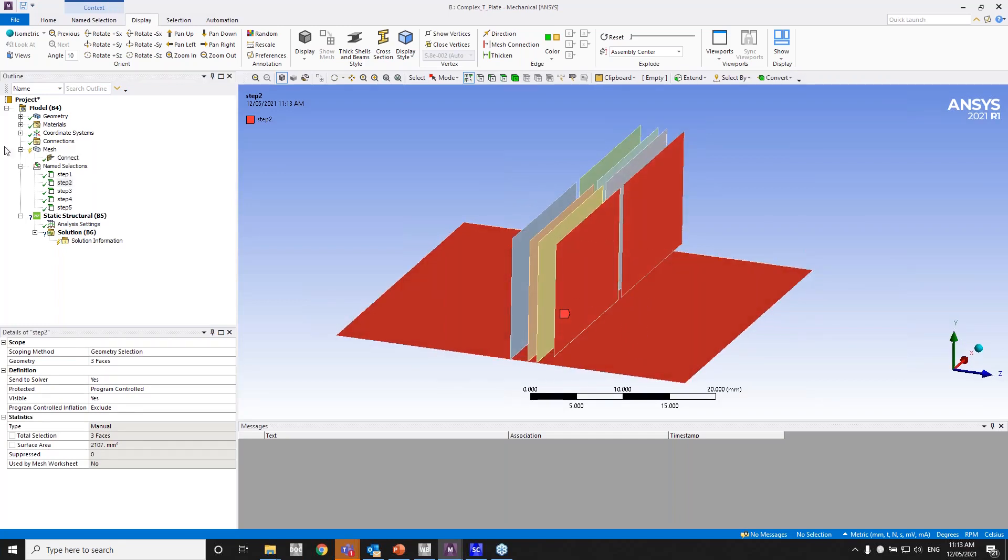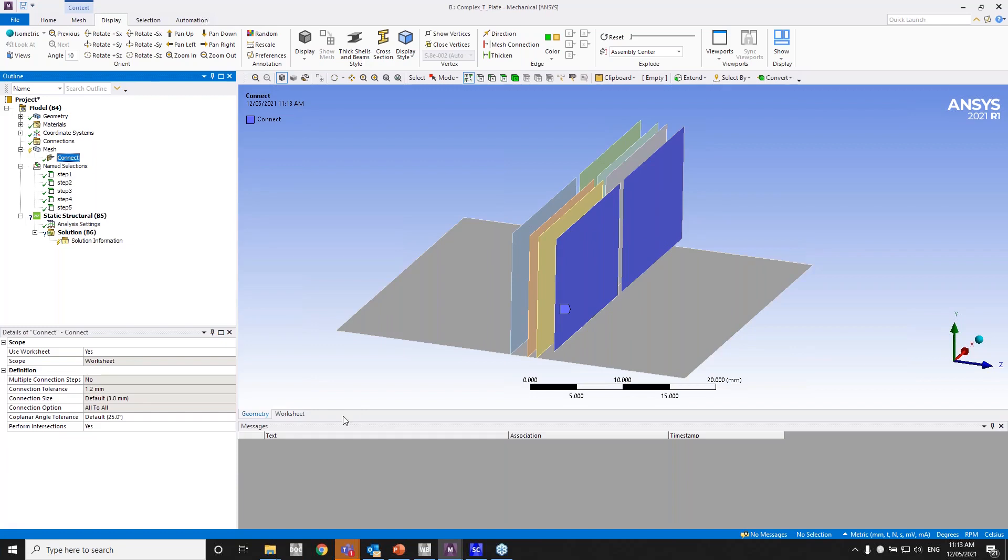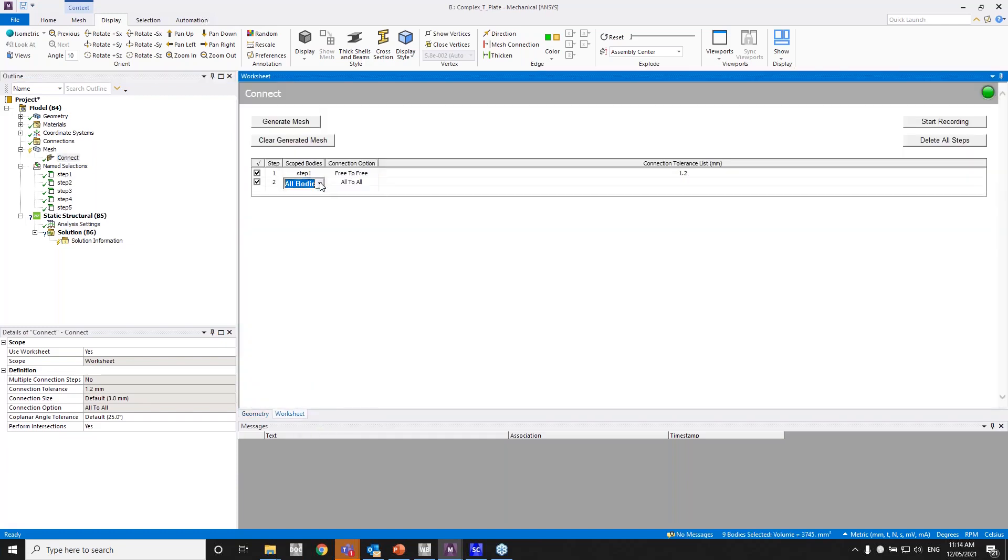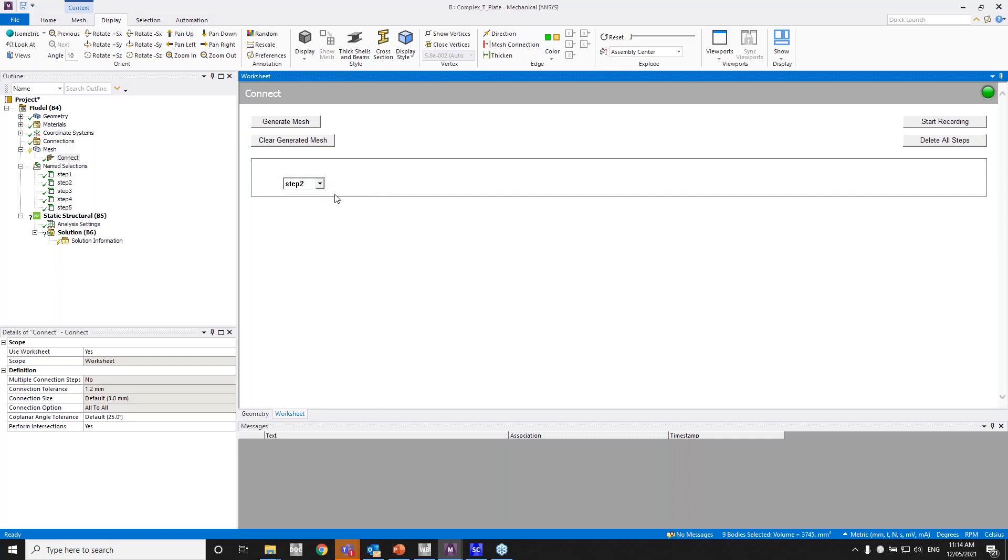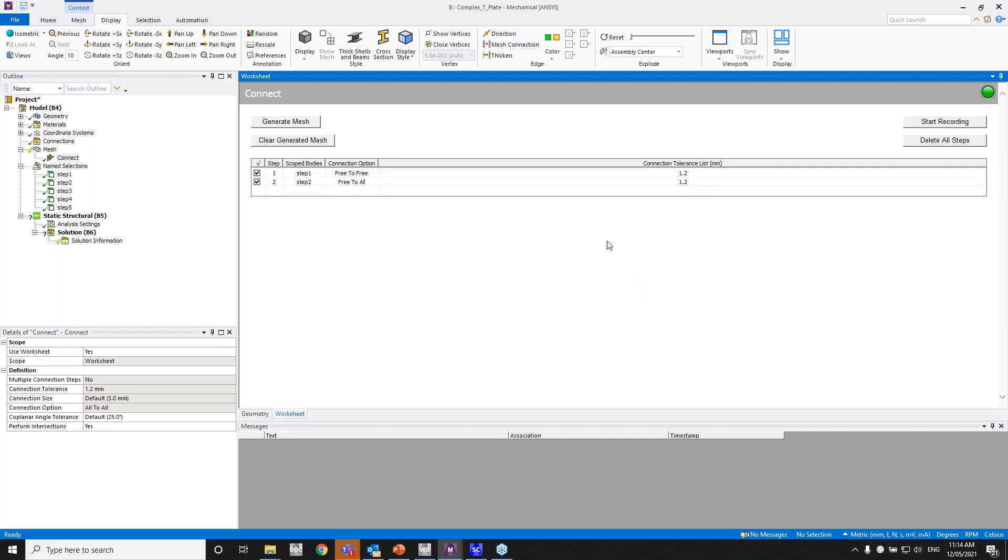And the next step would be to connect these two faces after connecting to the bottom face right here. Again, the distance is one, so I'd have a similar free to all in this case, because it's going from an edge to a face, and have a tolerance of 1.2 again. So let me go ahead and do that. Step two, it's free to all because it's going from edge to a face, and have a connection tolerance of 1.2 mm.